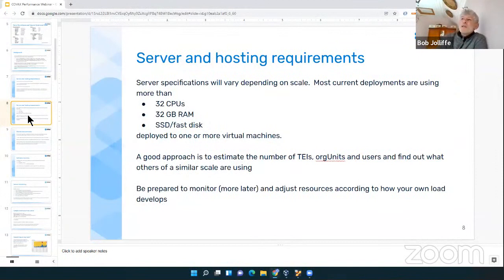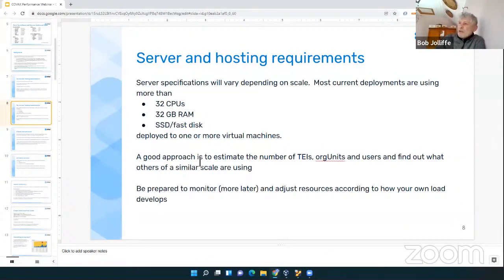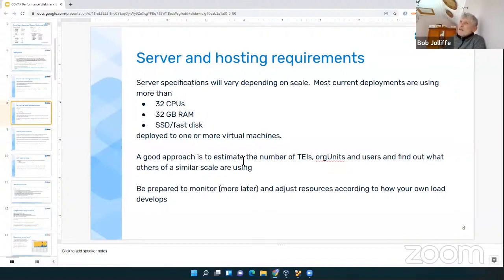For very simple systems, you'd just deploy everything onto one virtual machine. Nowadays, if you want more scalability, better security, and better performance monitoring and control, you're likely going to break this down over a number of virtual machines. To figure out how big a machine you need, think about how many tracked entity instances you have, how many vaccination sites, and how many users you're likely to have. Then cross-check against countries with similar scale and find out what they have used — that works much better than a rule of thumb.